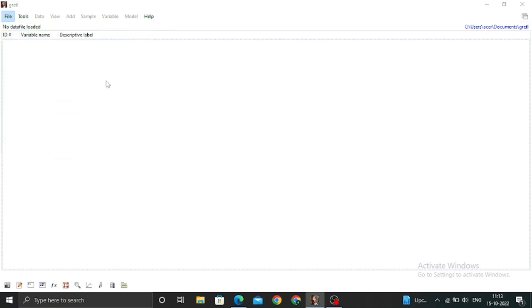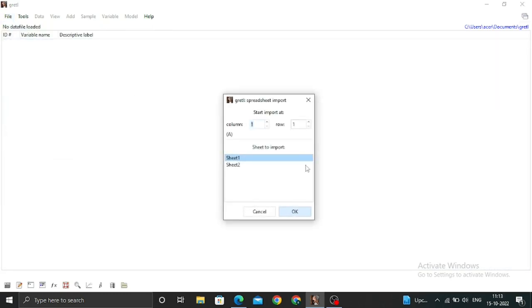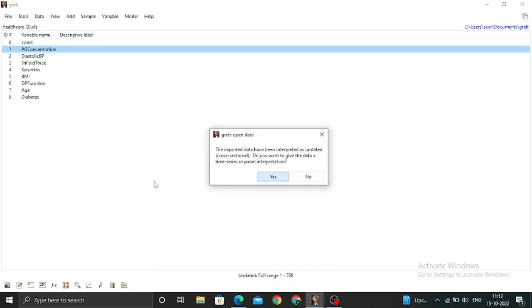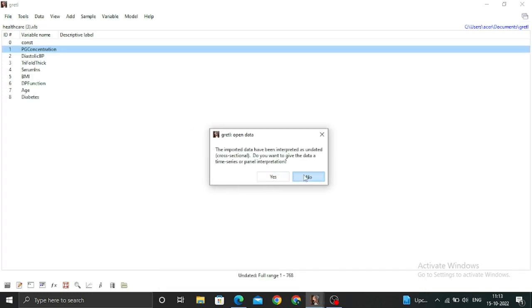I have opened this healthcare data. Now you can see the data is being loaded. These are the variables in the data: PG concentrations, PP, breathing thickness, and BMI.